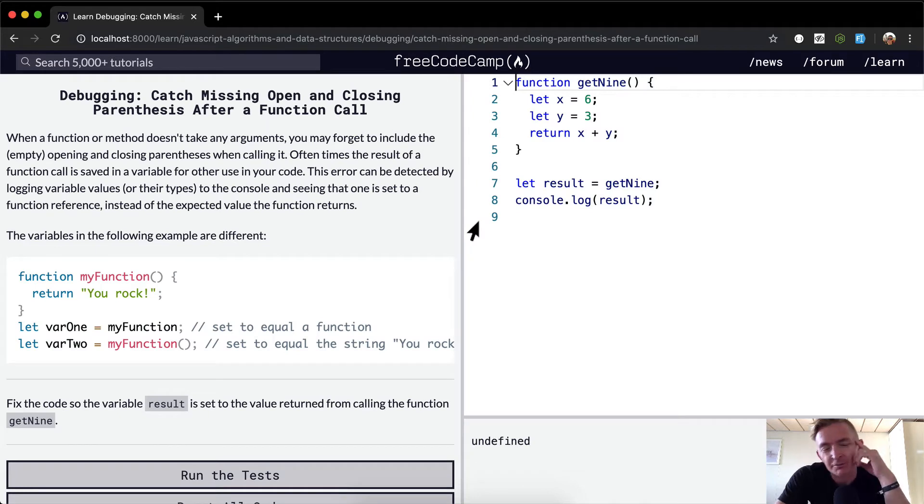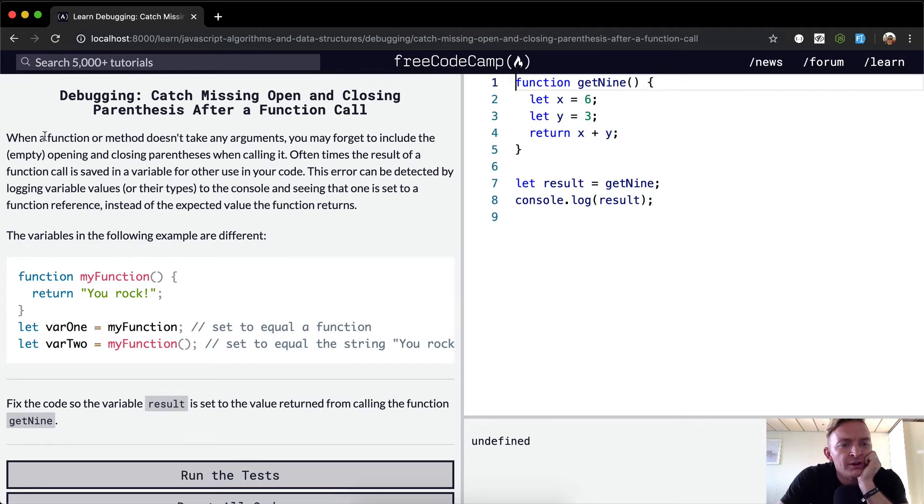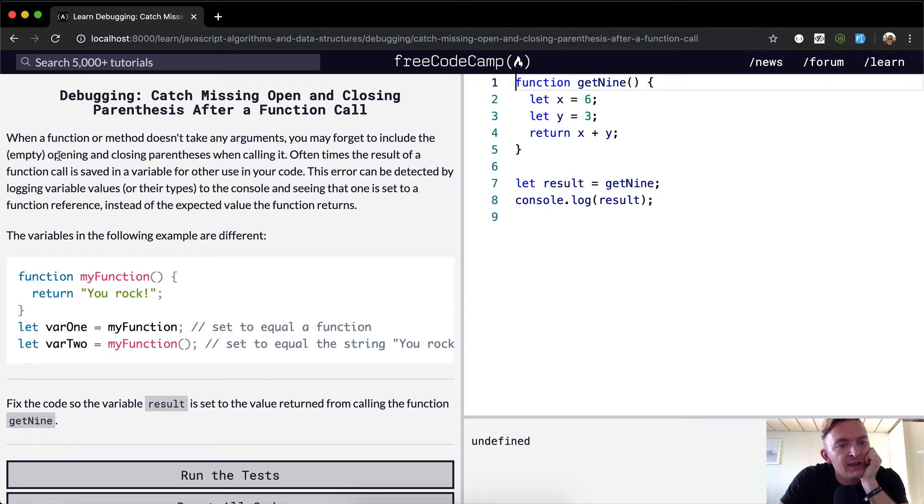We actually did this in the previous one, which is weird. Anyways, when a function or method doesn't take any arguments, you may forget to include the empty opening and closing parentheses when calling it.